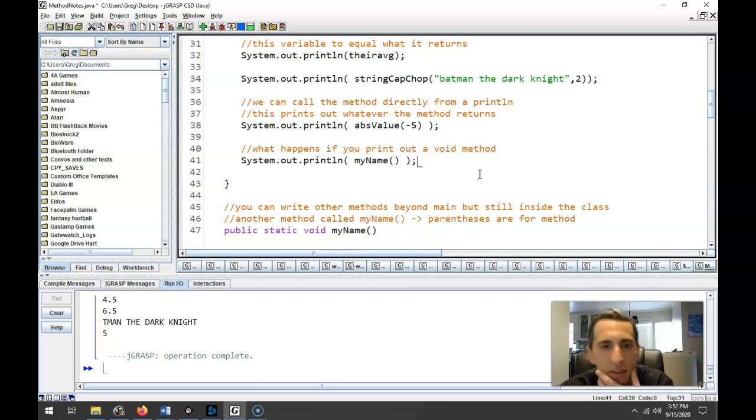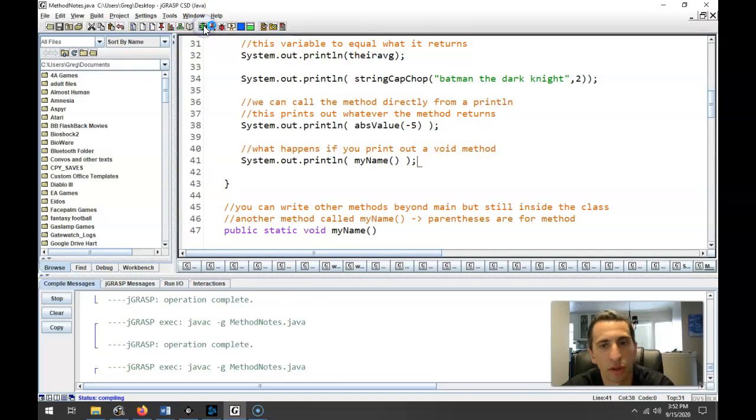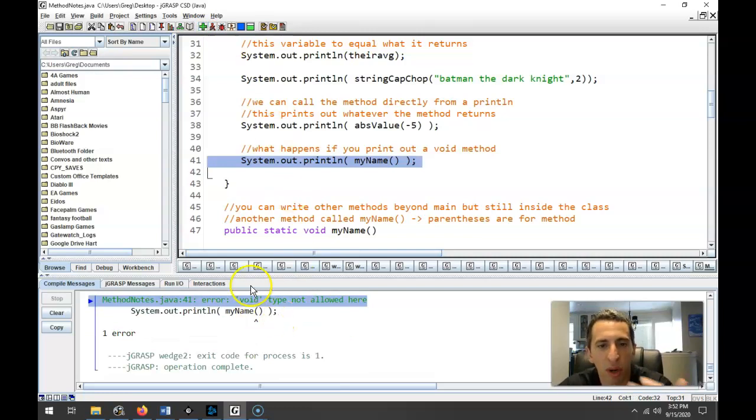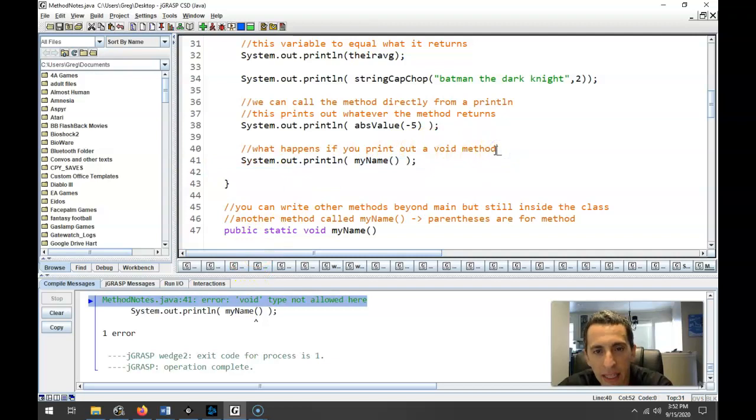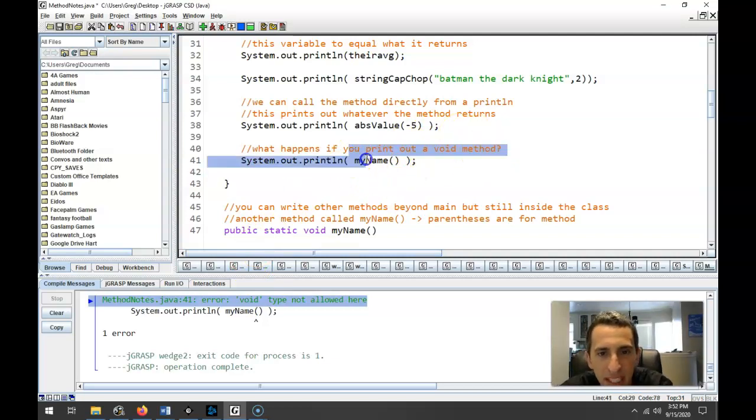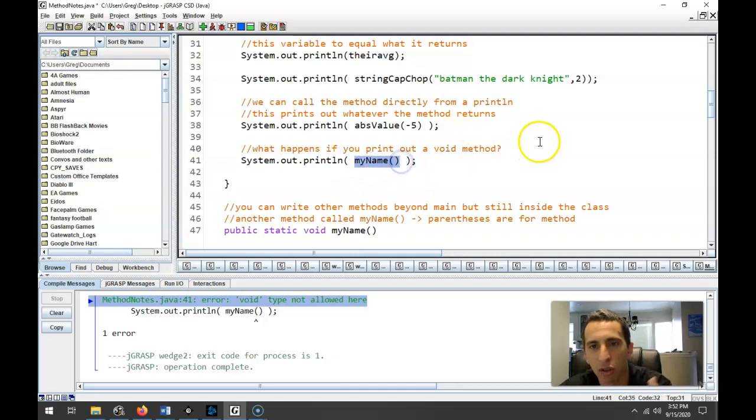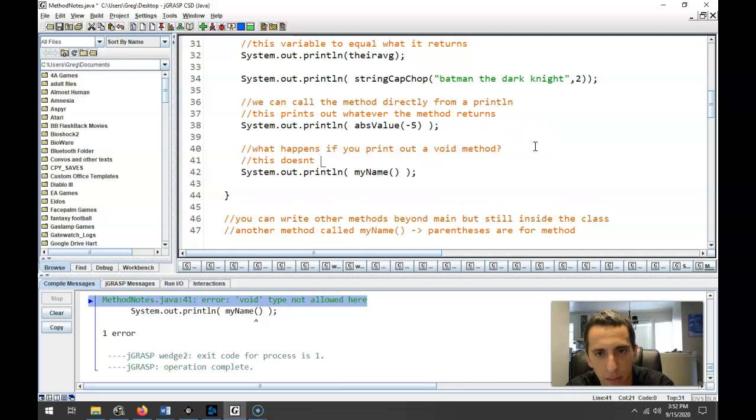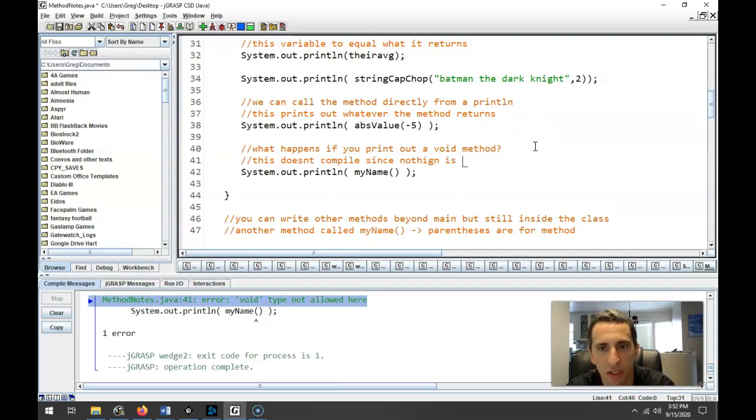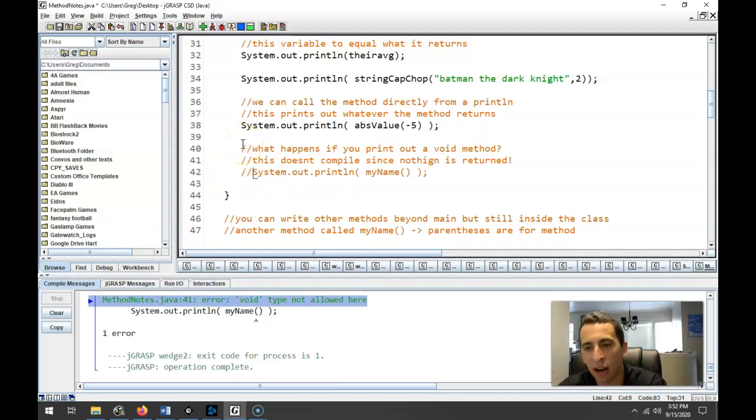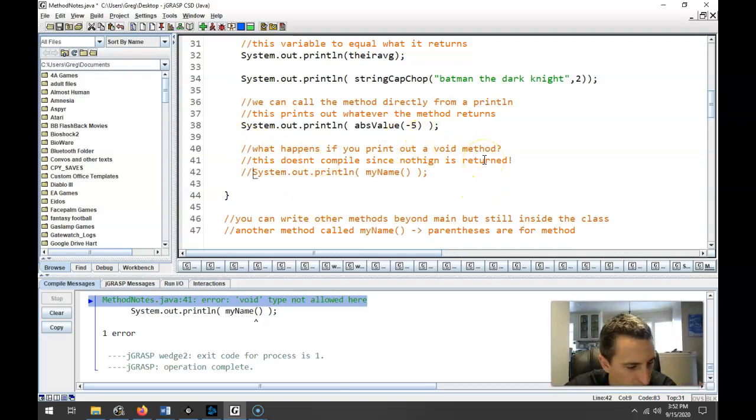Now, you might wonder, what happens if you print out a void method? So if you print out system.out.println, let's just call the one directly below this, myName. Now, you can think about this for a minute. But hopefully, you come to the conclusion that this won't work. And in fact, when you try and compile your code, it doesn't compile. And it gives you this error that the void type is not allowed. And that makes sense, right? Because you're saying, I'm going to print out whatever returns, but this doesn't return anything. So how can you print out nothing? Because nothing is getting returned. So this doesn't compile since nothing is returned.